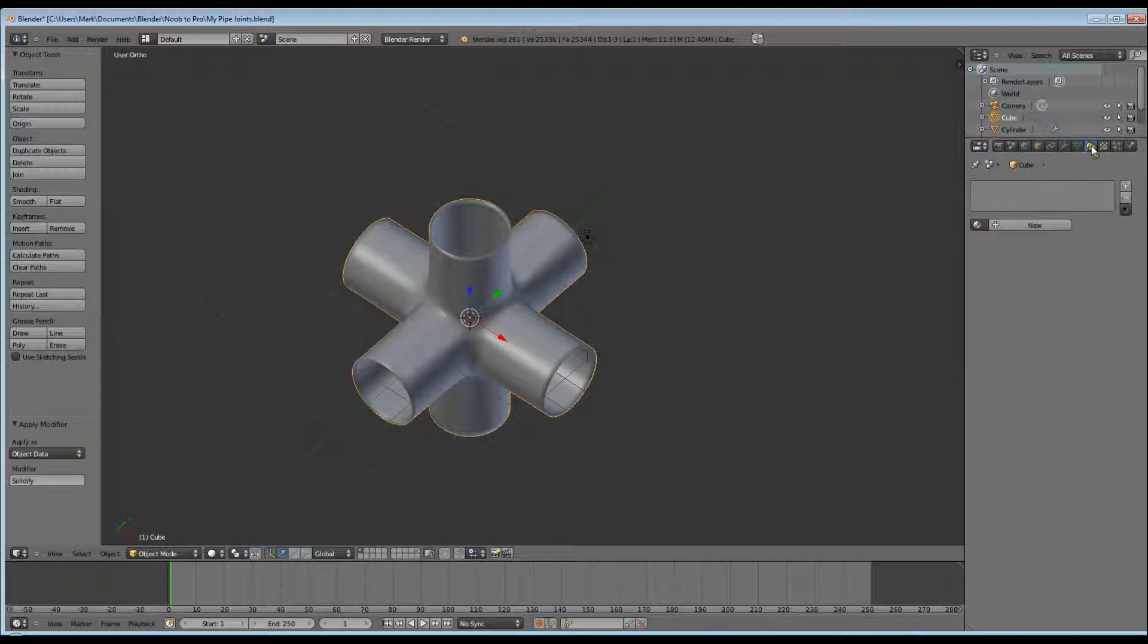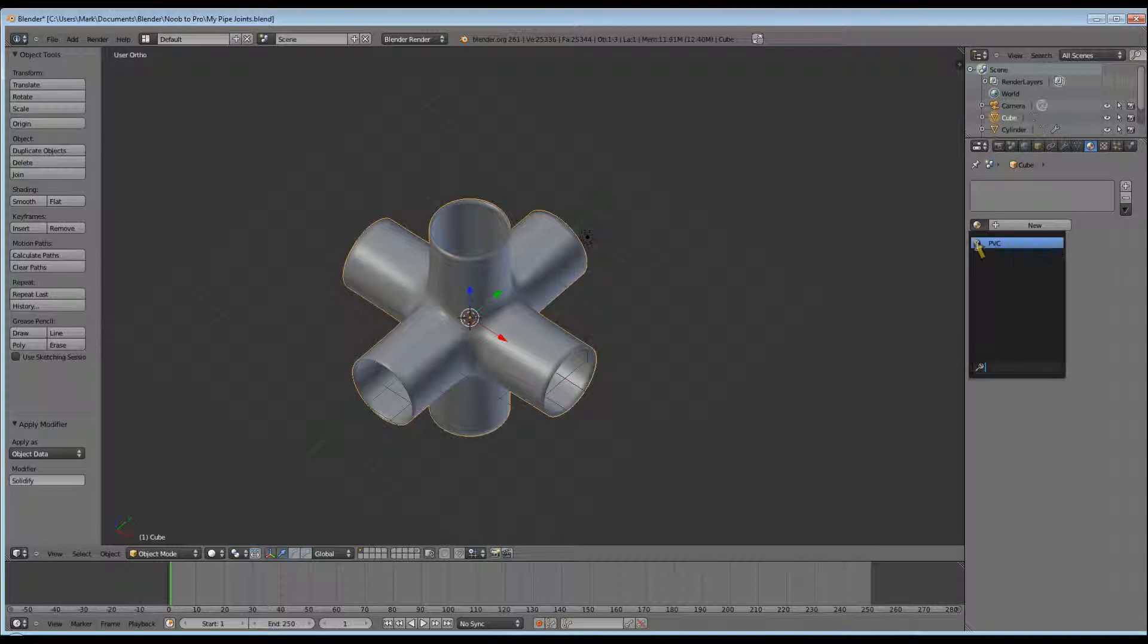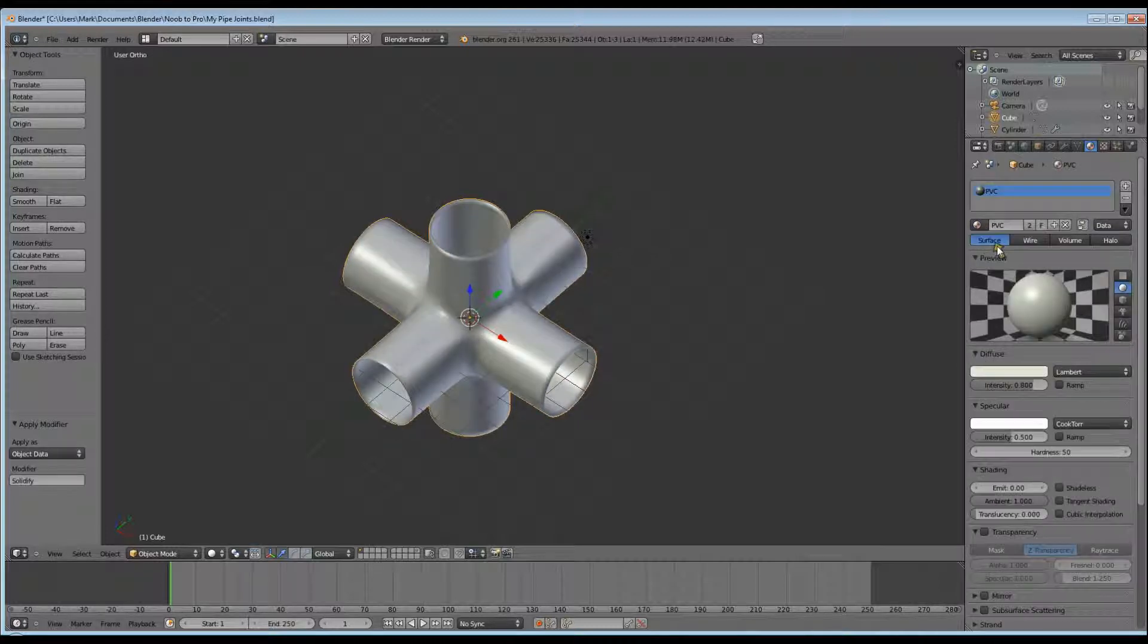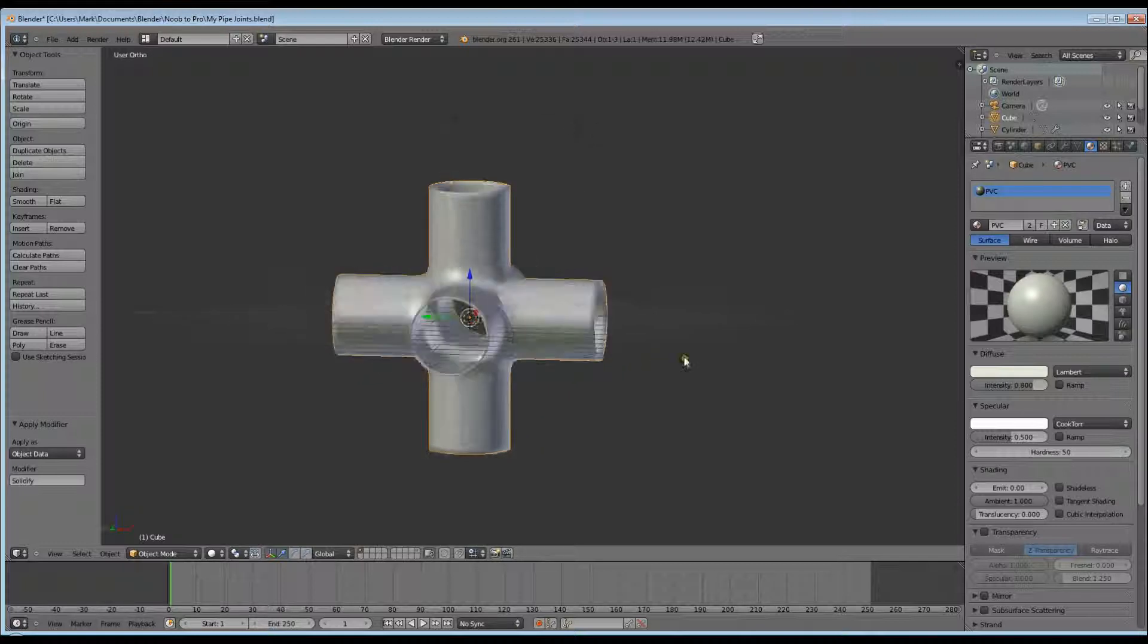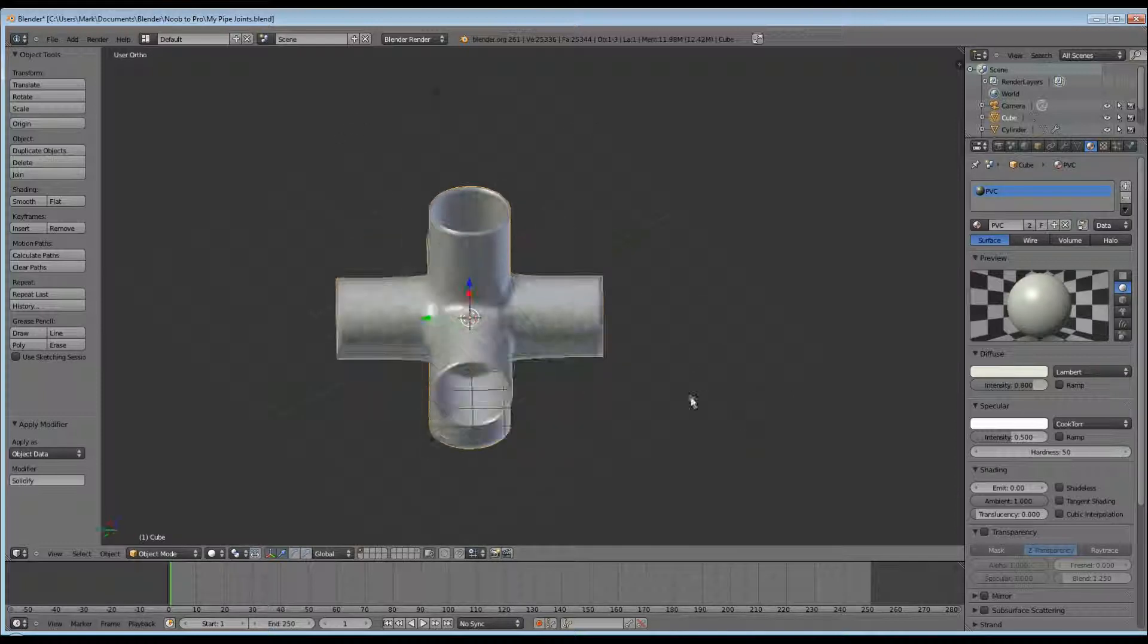Go to the Materials button. This time instead of New we're going to go to Select material to be linked. This is the PVC material we made in the T-joint section. And there we go, our finished product.